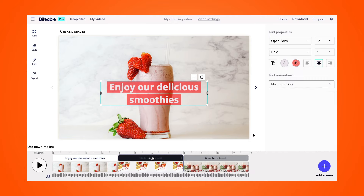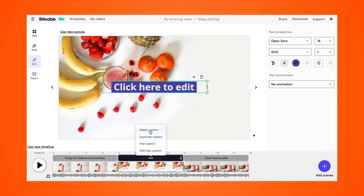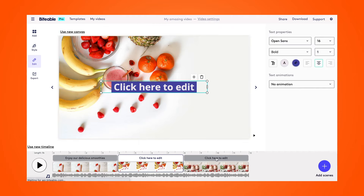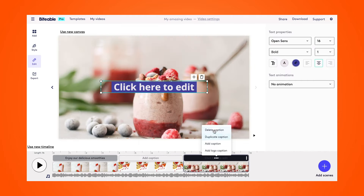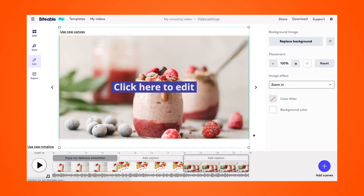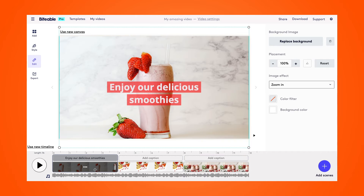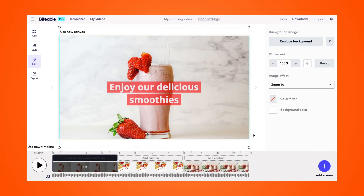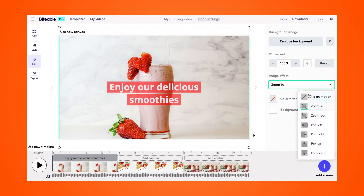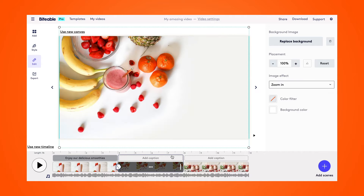I can also change the background color of the ribbons and make it a bit transparent. Now we really want to put our photos in motion, so I'm going to click on the photo and under image effect, I can choose from a number of different effects — I'm going to pick a different effect for every video.